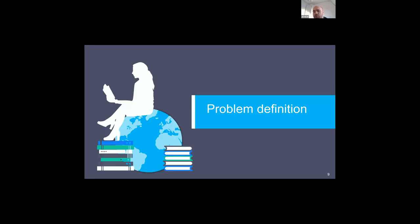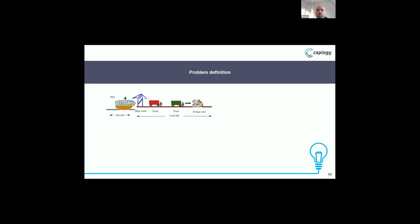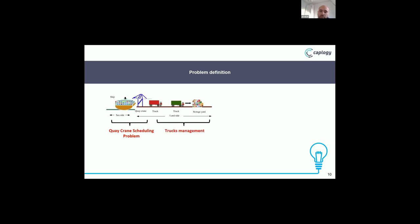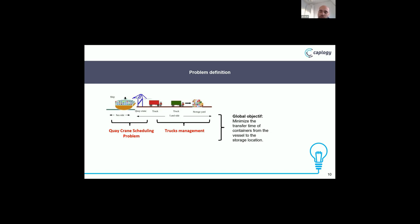Problem definition: due to the complexity of the problem, it is split into two sub-problems with an objective. We have two KCYTSP sub-problems — QC-YTSP and yard truck management — with the objective of minimizing the transfer time of containers from the vessel to the storage location.